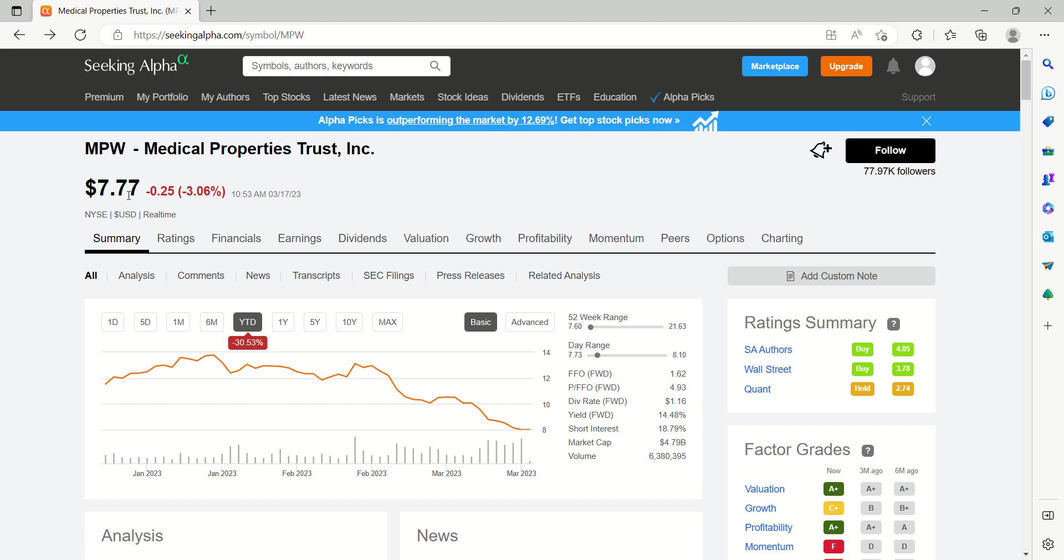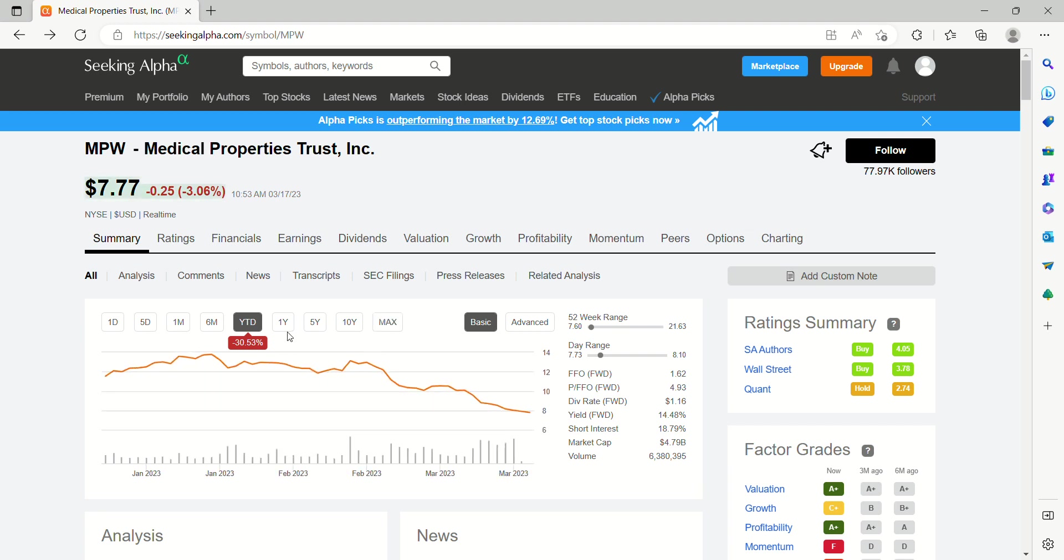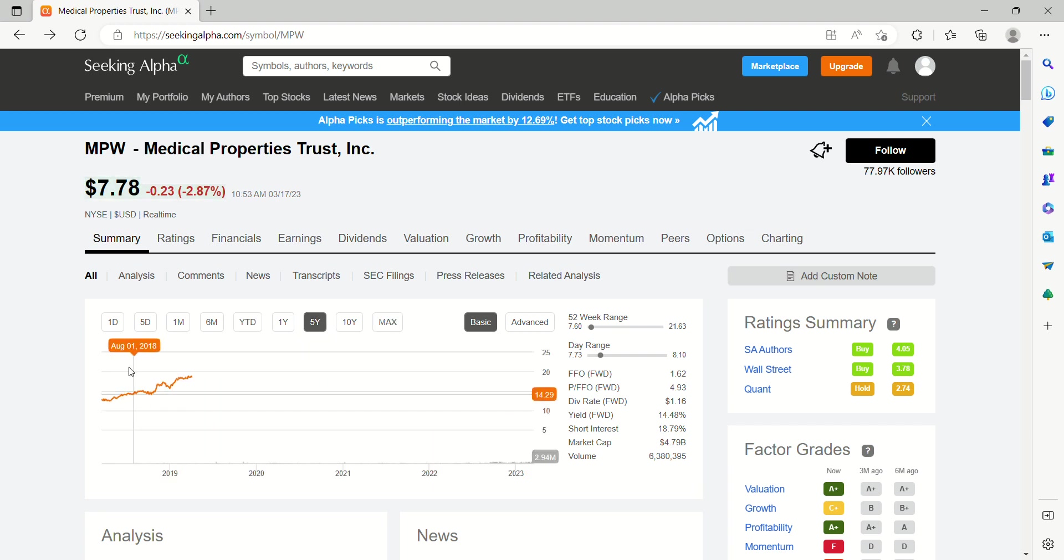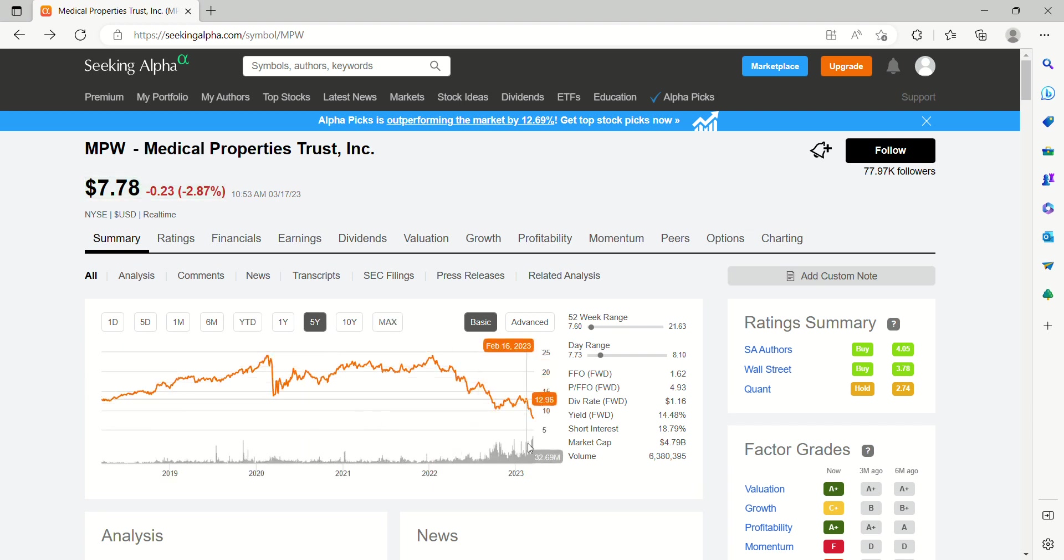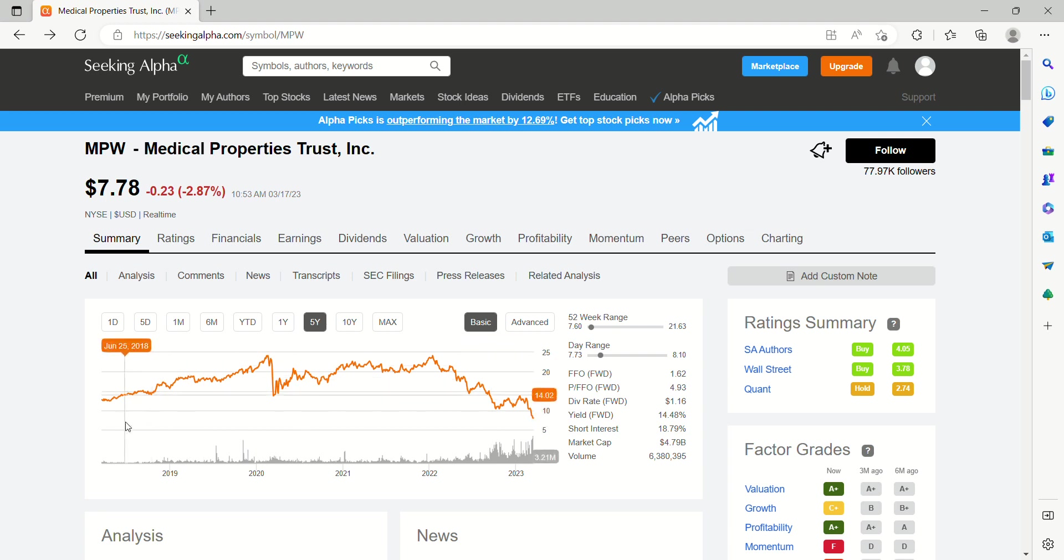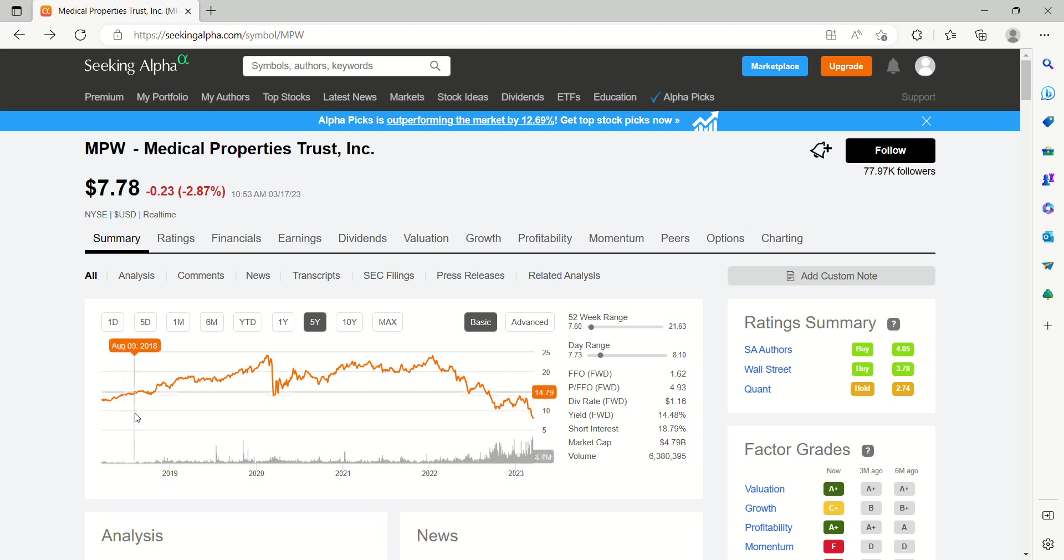Today trading for $7.77. Let's kick it out a little bit further. If we take a look at the 5-year chart, trading below 8. Go ahead and take a look back 5 years ago, early 2018. It was trading for twice what it is today.